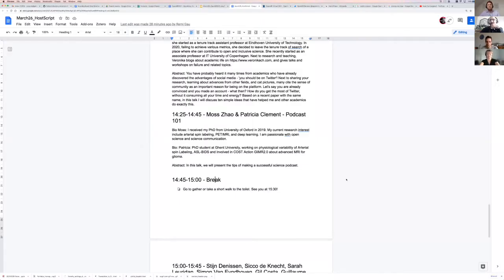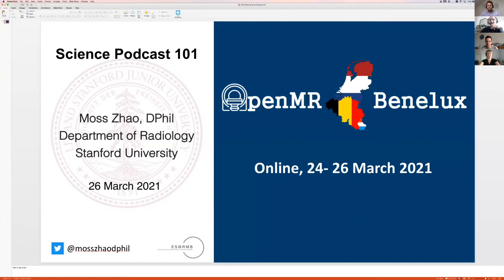Thank you very much. I'd like to begin my talk by thanking the organizing committee for inviting us to share our experience with you today. My name is Mos Zhou, and I'm currently a postdoc researcher at Stanford University. I am very delighted to share my experience on making science podcasts with you.